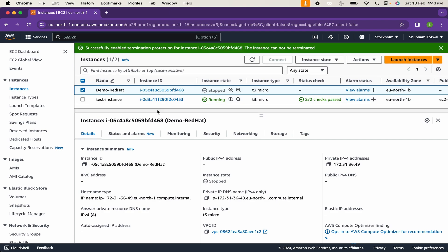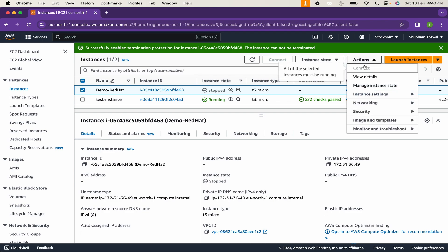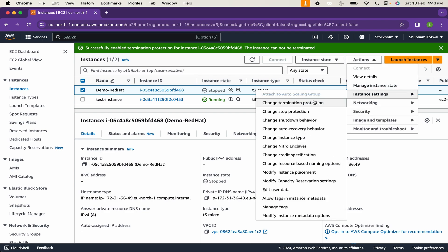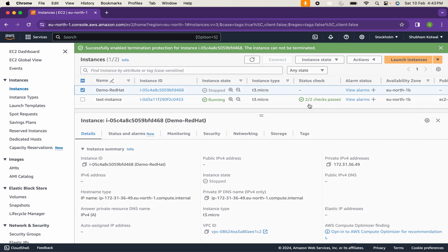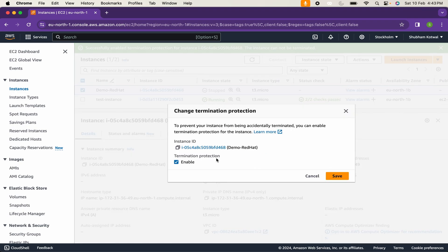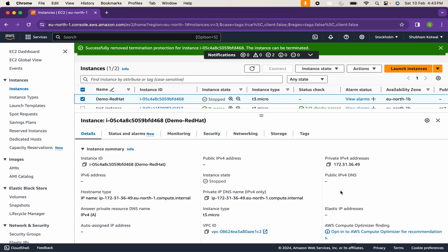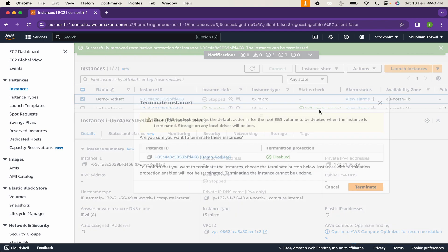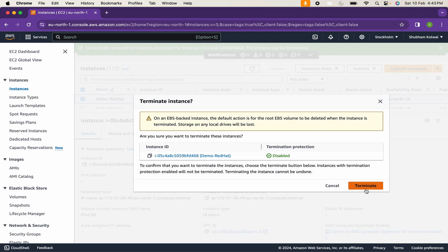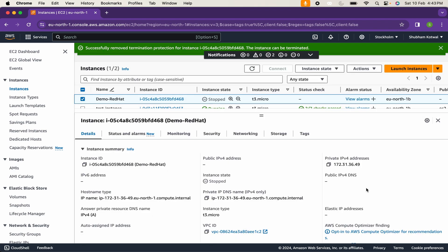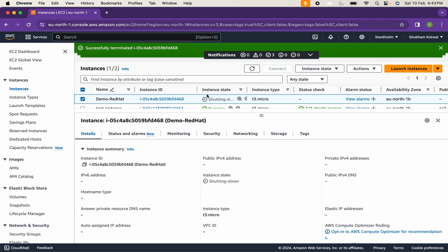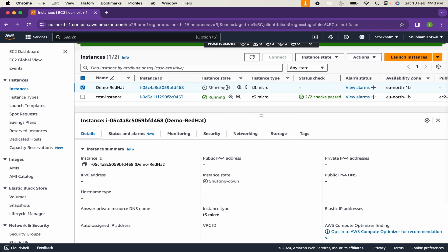What I will do, I will select the instance, go to actions, instance setting, change termination protection, disable it and save the changes. Now, if I click on instance state, terminate instance and terminate, you can see the instance is successfully terminated. Now, it will shut down the instance and it will be deleted from our environment.